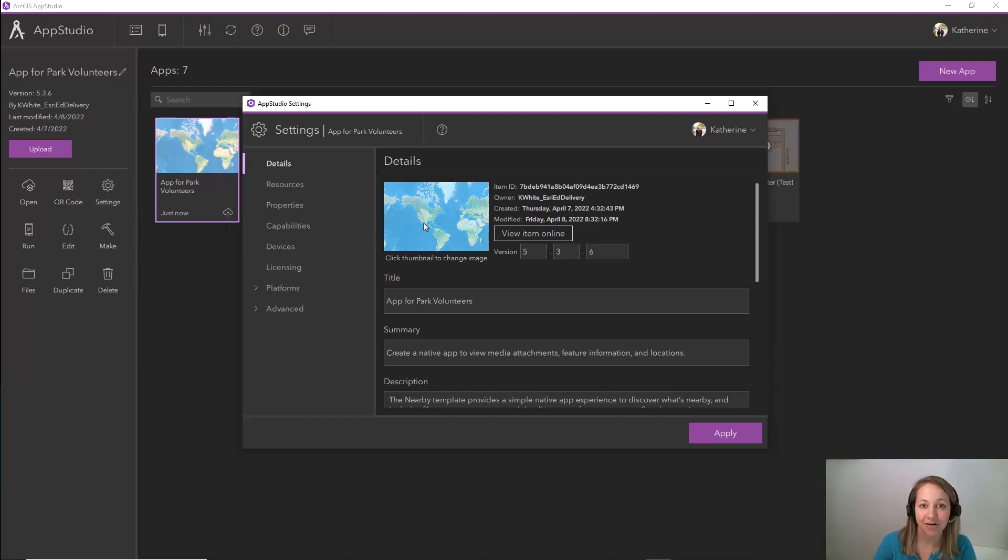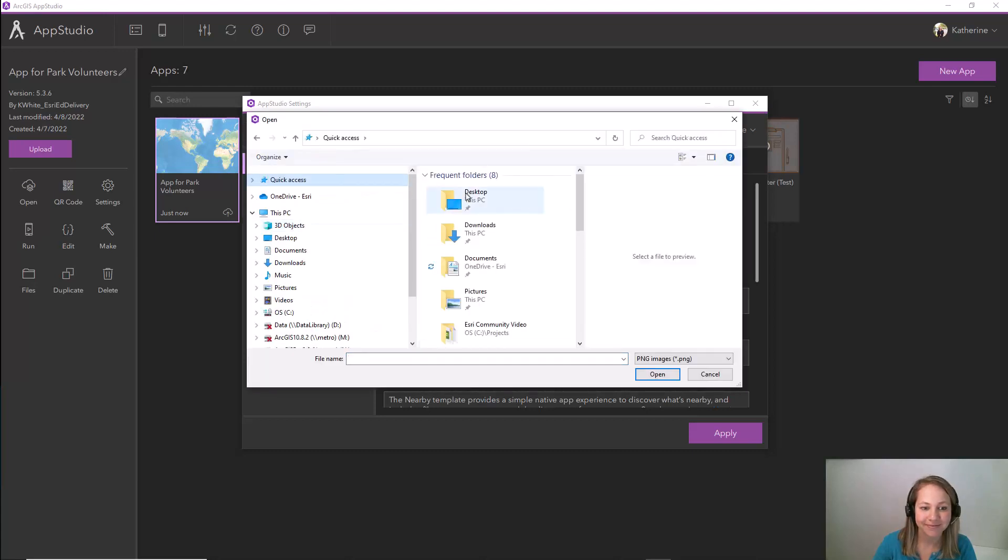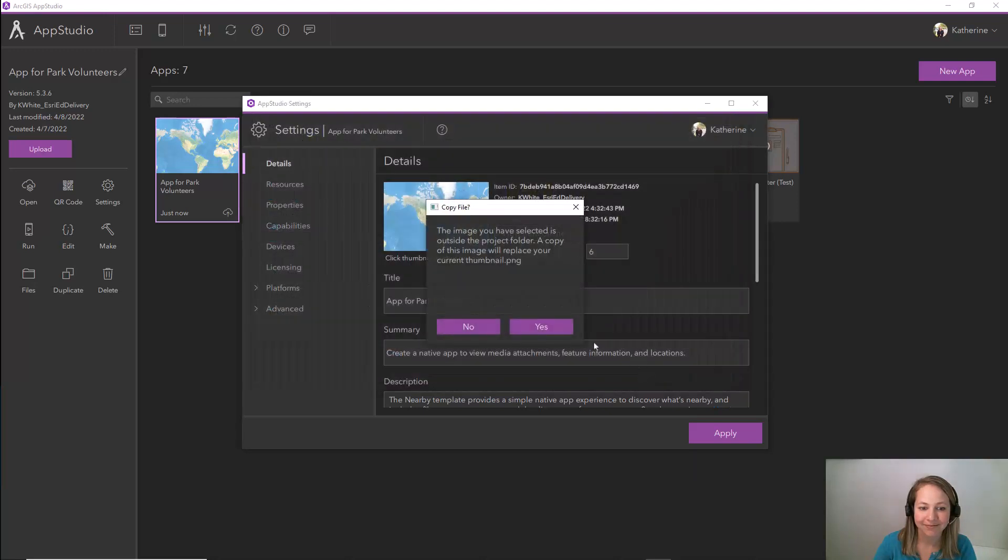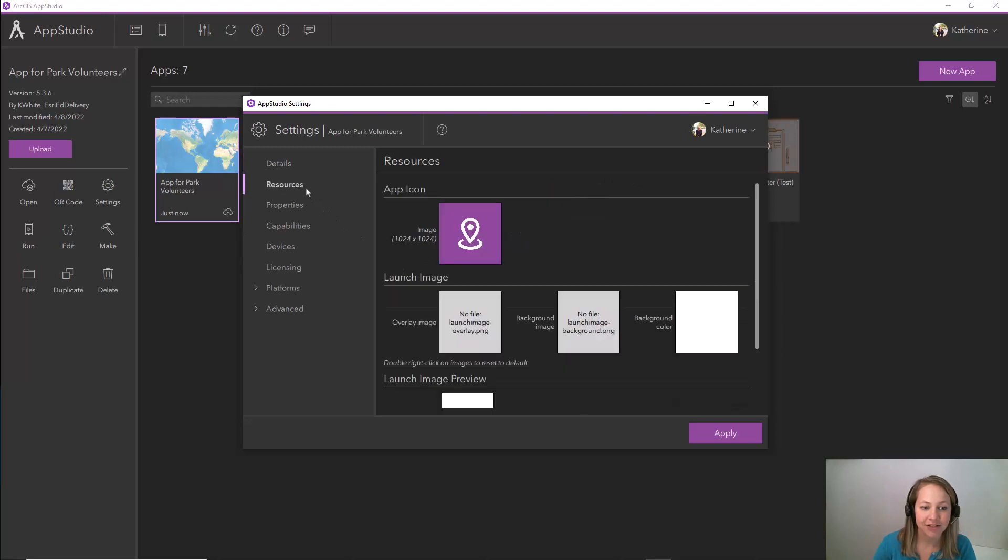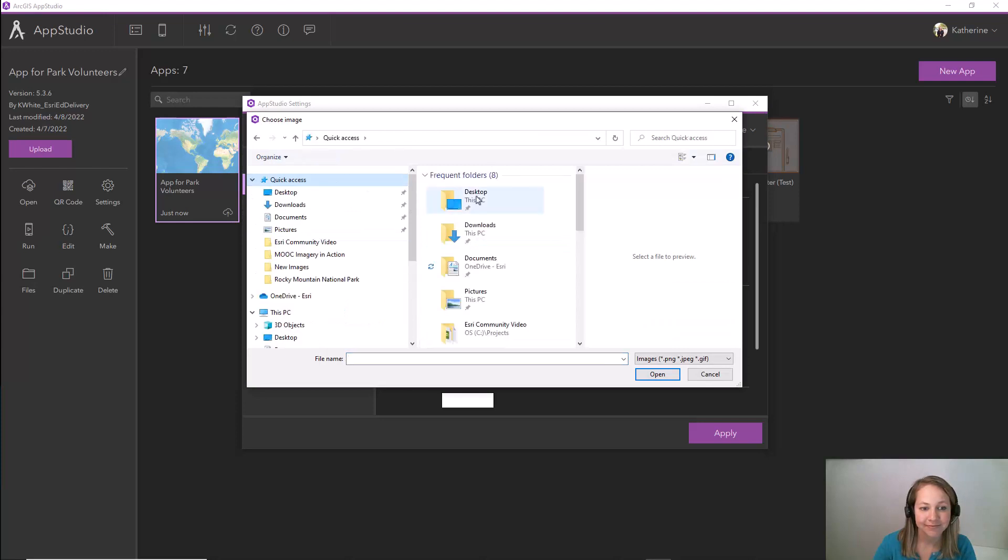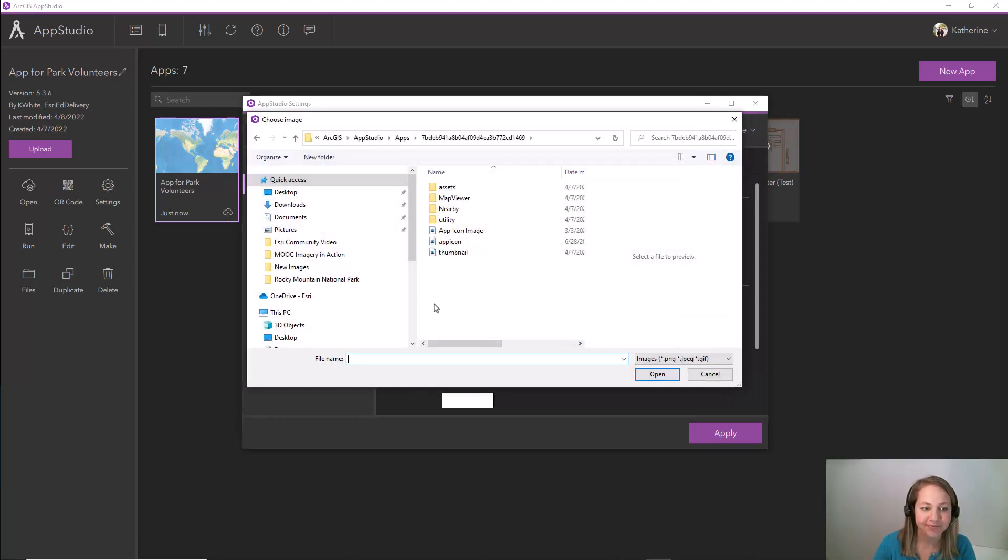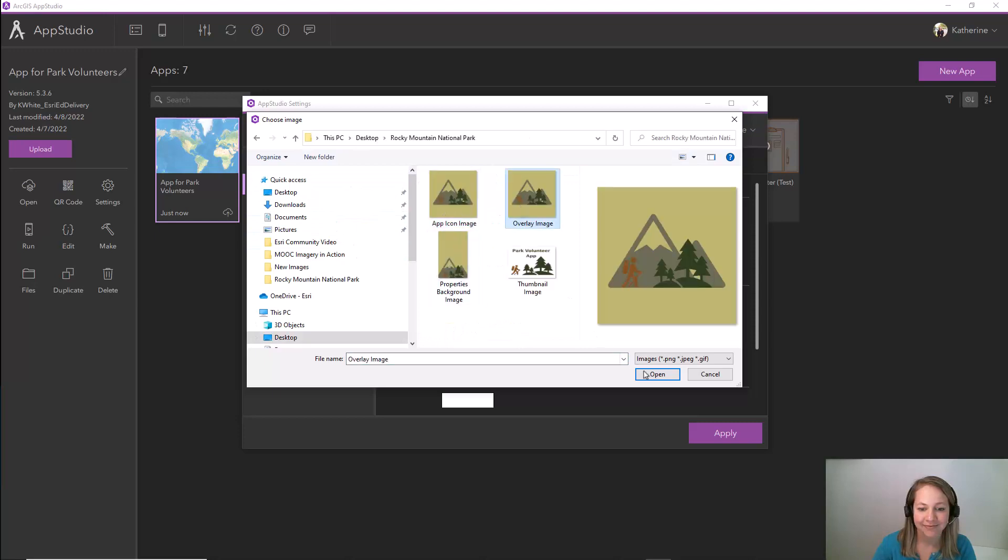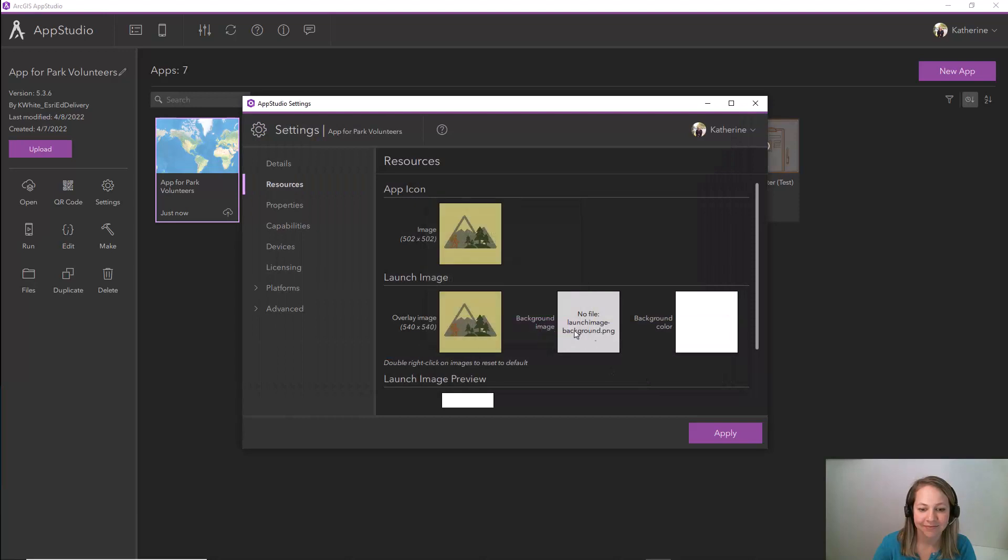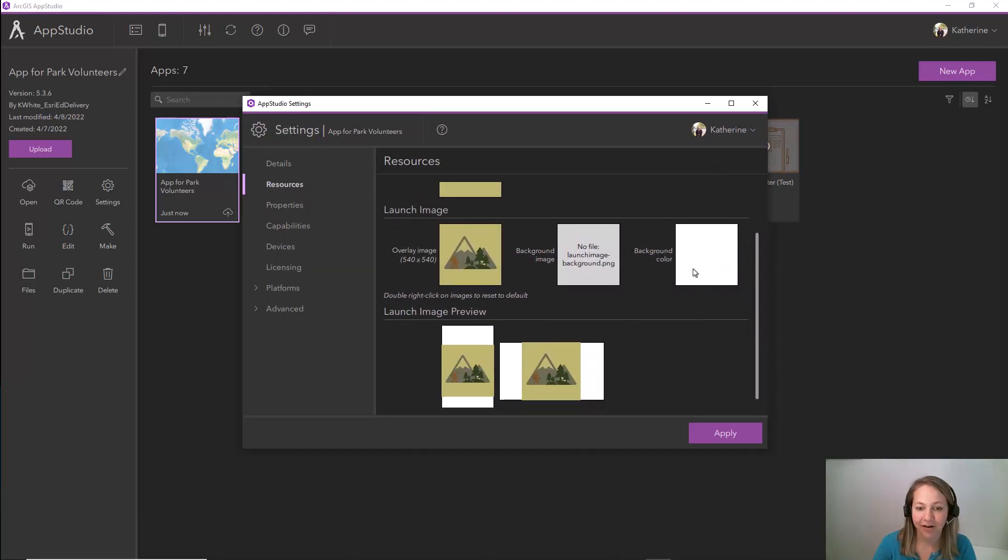Let's update our thumbnail. Let's go down to resources and update our app icon, our overlay image, and our background color.